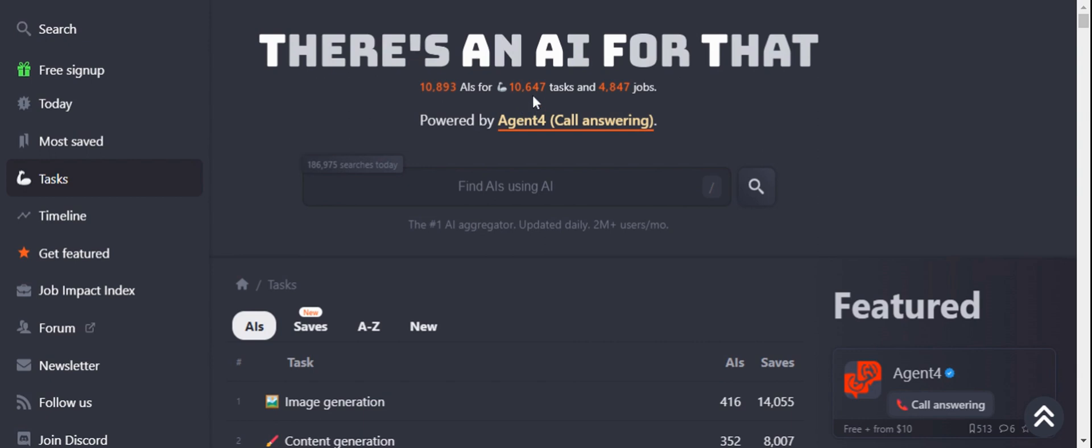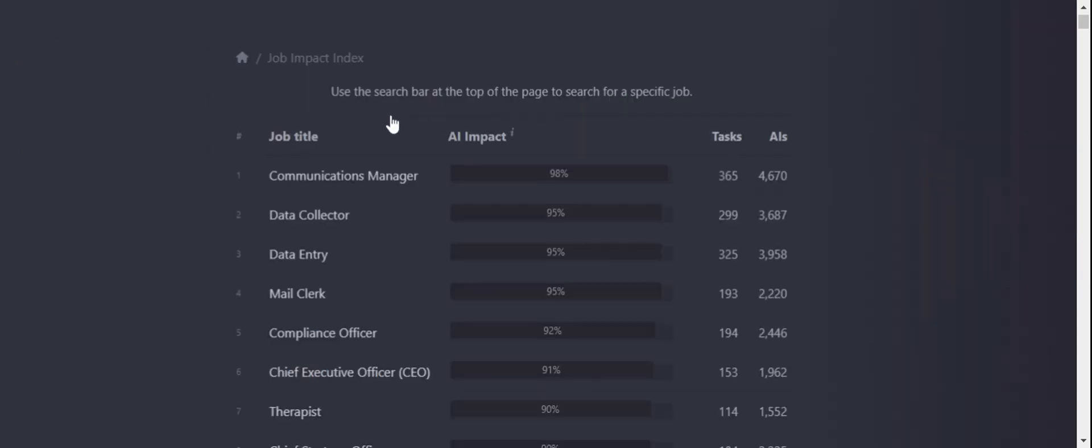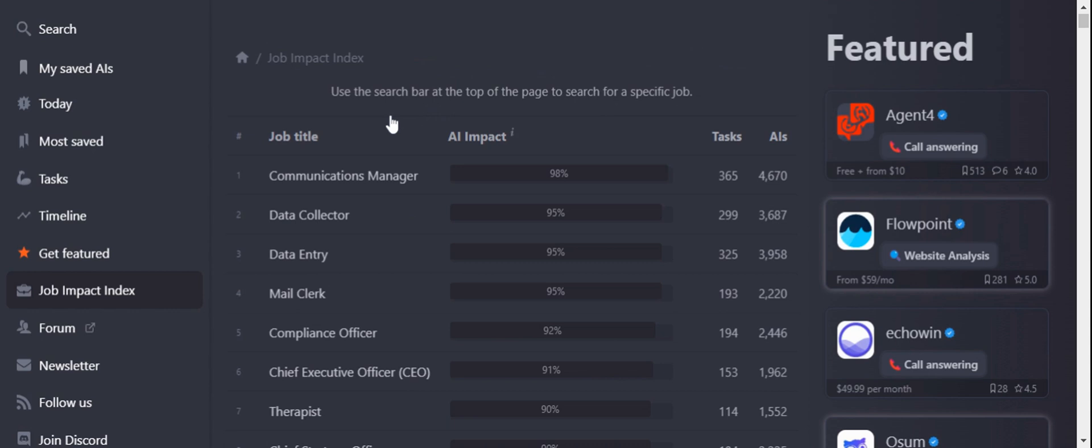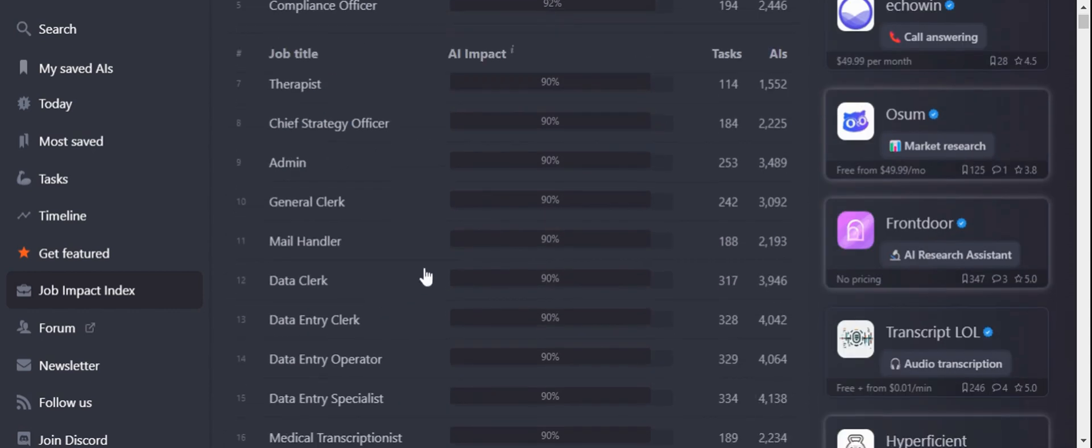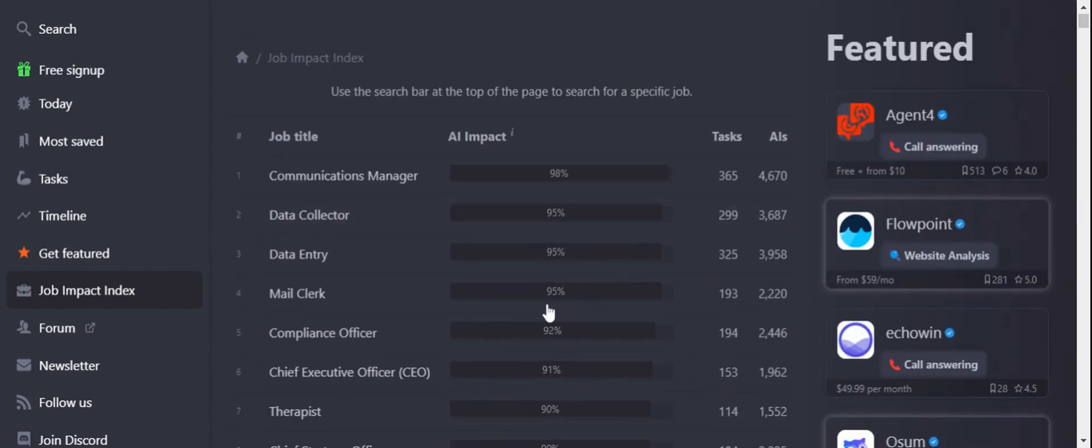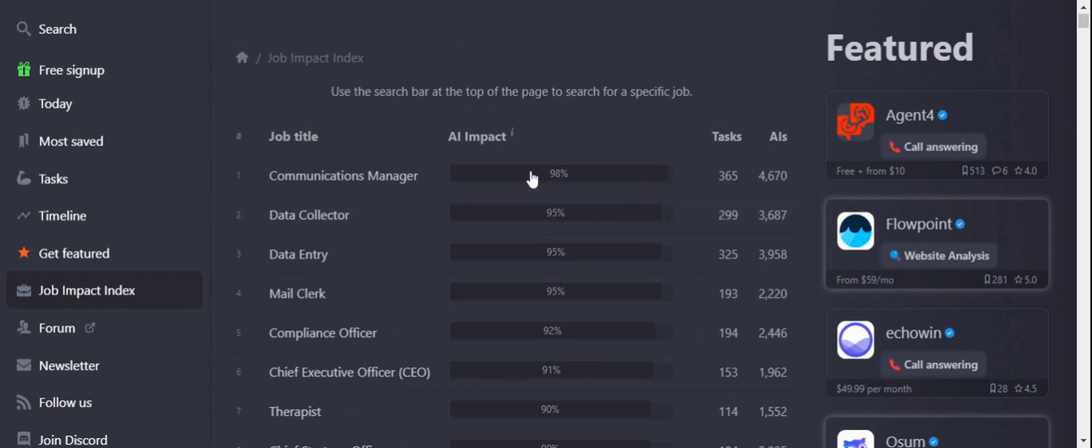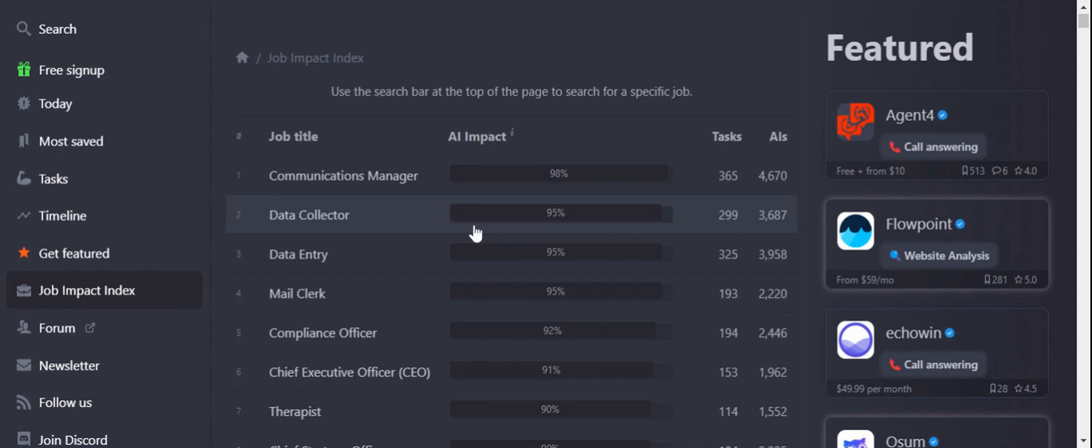These will perform around 10,647 tasks. You can also find a job section here. If you look at the 4,847 jobs listed, you can see each task and job title which you can leverage using this specific tool called There's an AI for That dot com.